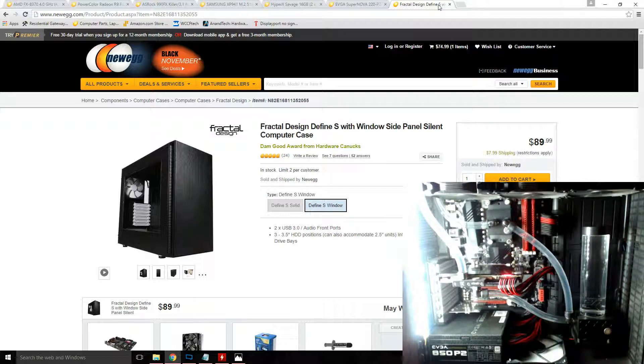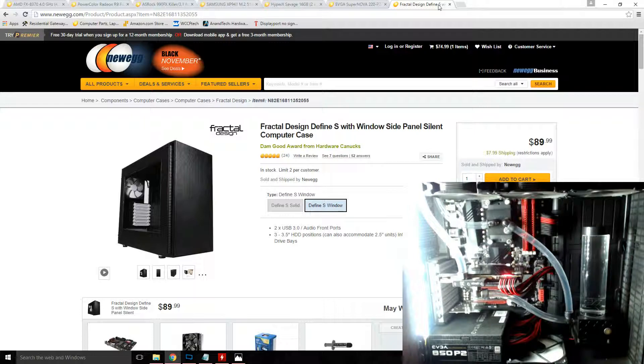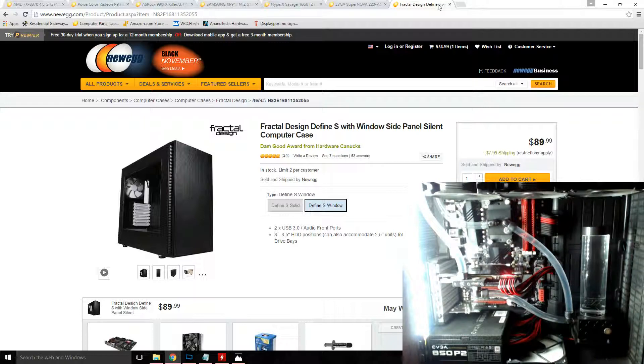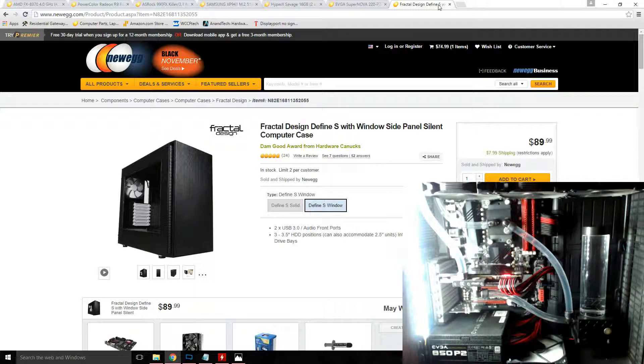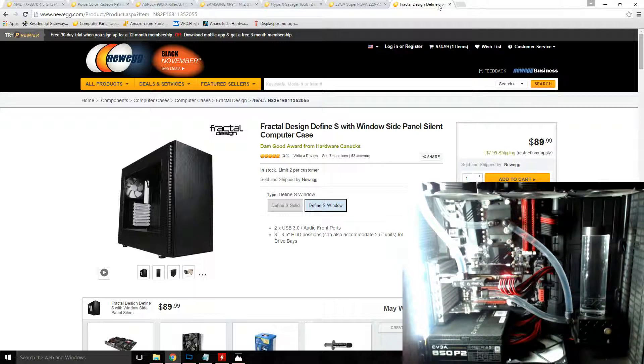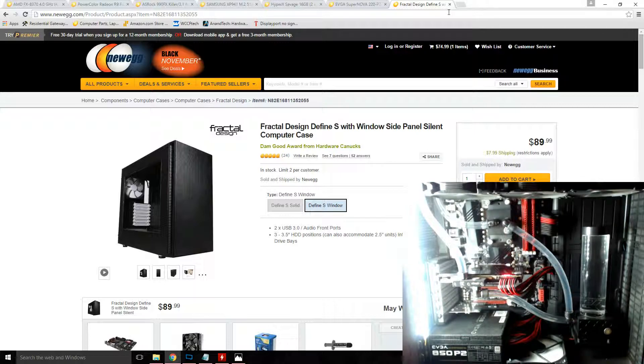I have four 140 millimeter fans pulling in air from the outside of the case through the front and the bottom, while three high static pressure fans exhaust air out of the 420 millimeter radiator through the top. Both my CPU and my GPU share the radiator in one loop.